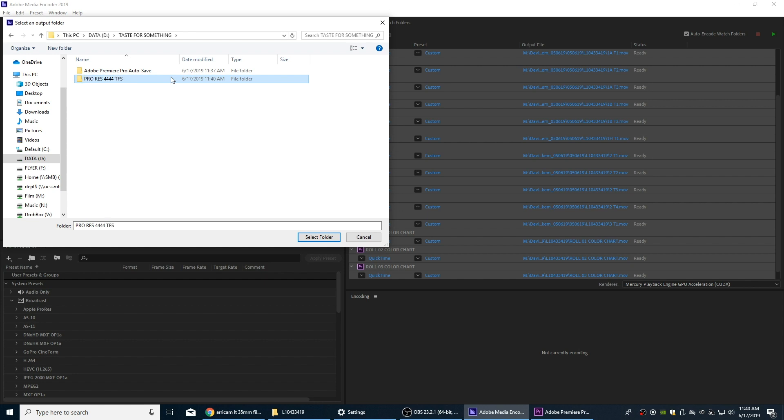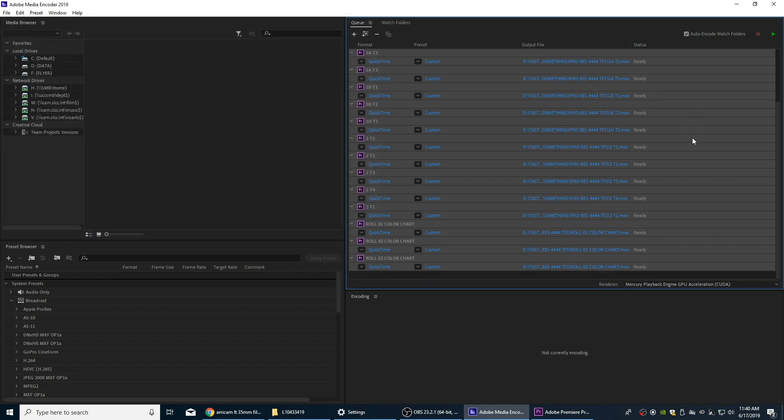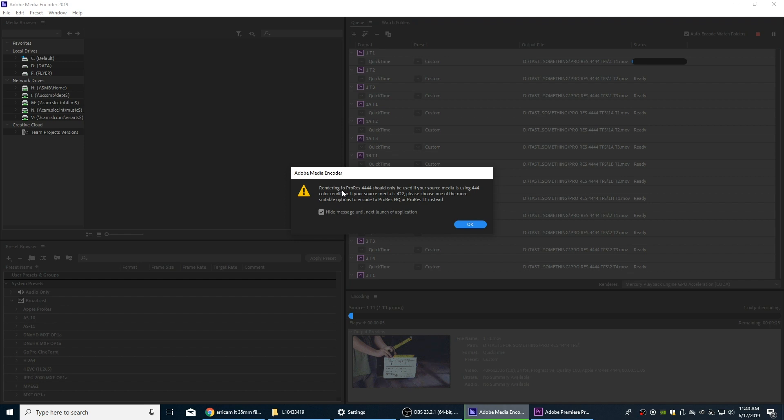Also I'm going to select that folder there and that location is now saved for all these files. And I'm going to hit play and it does give you this little warning here: Rendering to 4444 should only be used if your source media is using 444 color rendition, which it is.